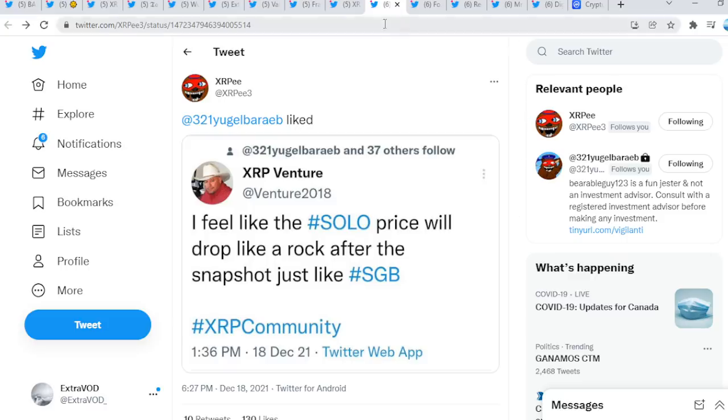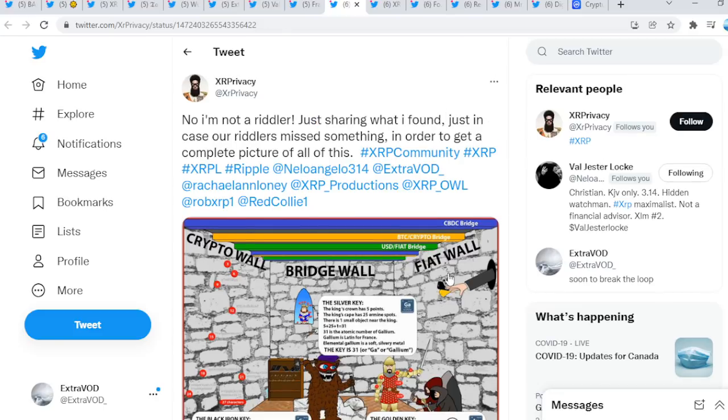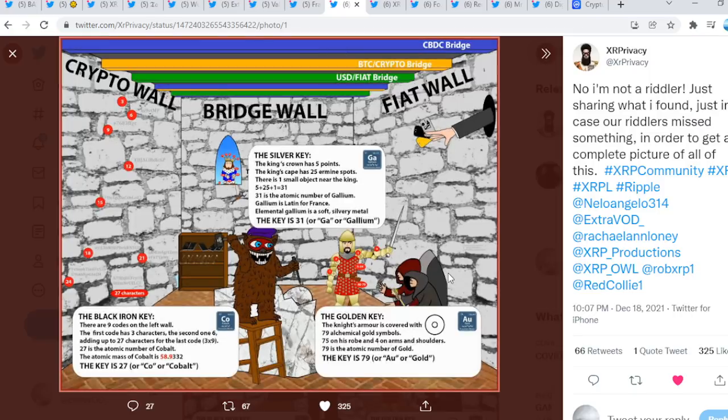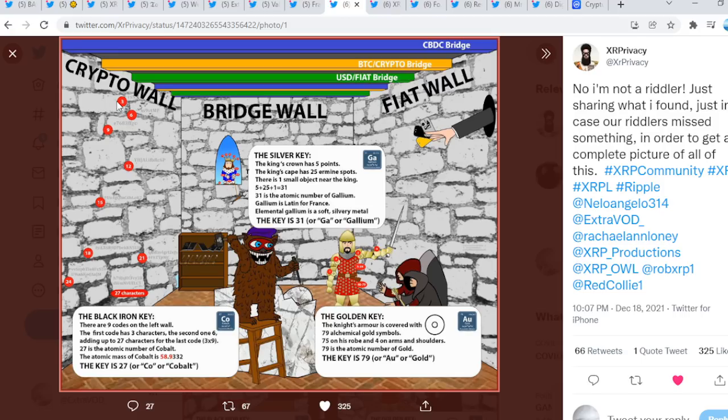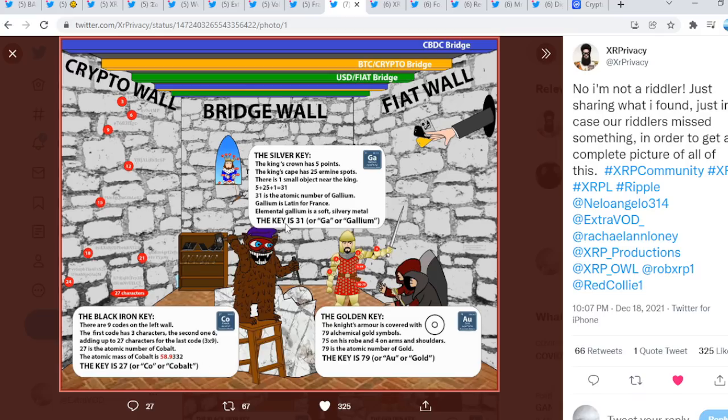Now XRP Privacy is just sharing what I found. So guys, this is a pretty cool and overall observation perspective we see right here. The crypto wall bridge wall, which is the fiat wall, we see CBDC bridge, Bitcoin crypto bridge, USD fiat bridge. This is interesting: the silver key, the black iron key, the golden key. The key is 79, which is gold. The key is 27, which is cobalt, which is 589. And then the keys 13, or as we see 31.